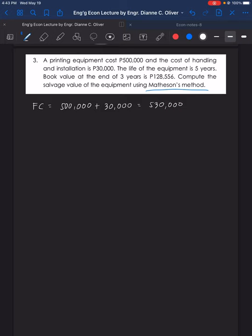The first cost is 500,000 plus 30,000 for handling and installation, totaling 530,000 pesos. The life N equals 5 years. The book value at the end of the third year (M equals 3) is 128,556 pesos. We need to find the salvage value.